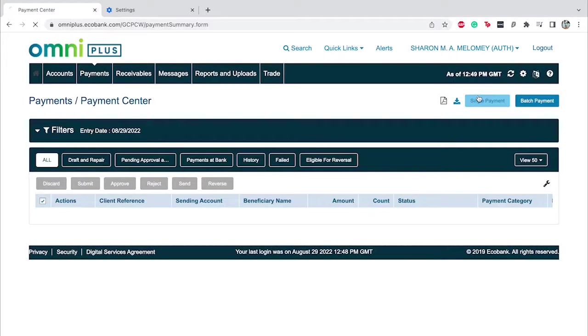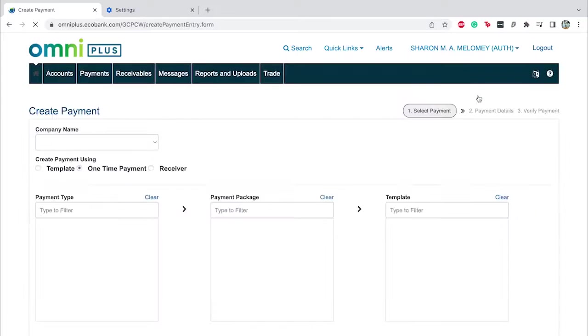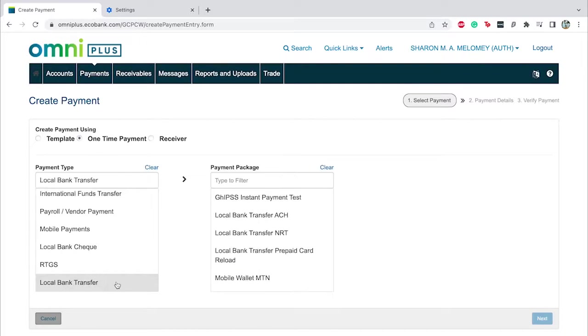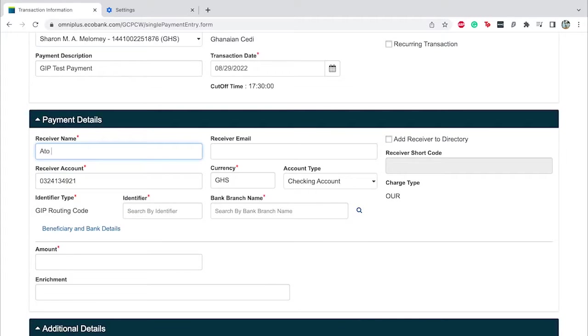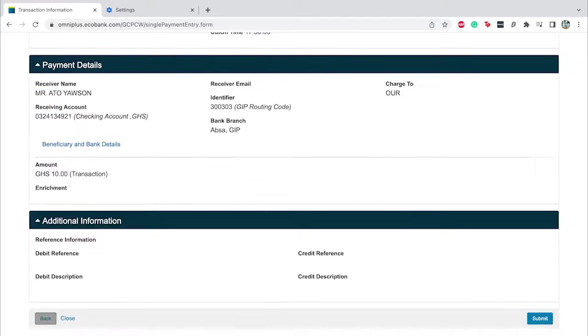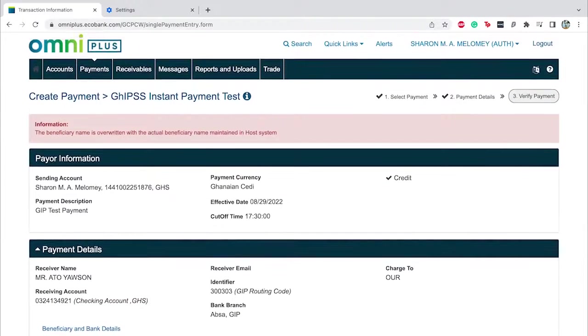Now let me take you through the process. You are in Payment Center. You choose Single Payment, choose Local Bank Transfer, and select GIPs. At Payment Details, you input the details of the beneficiary: receiver name — you put the name of the beneficiary. Please note that the name at Receiver's name is going to be overwritten by the name of the beneficiary at the bank. However, if the account number is not correct, you get an error message on top of your screen.